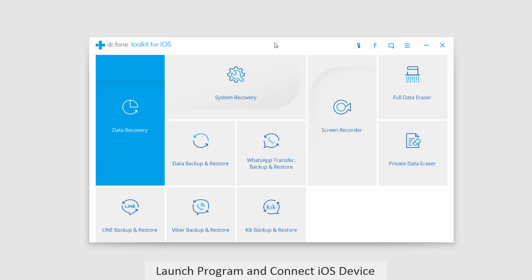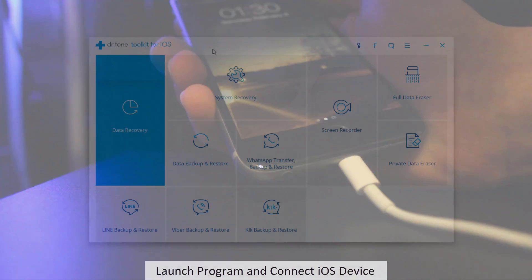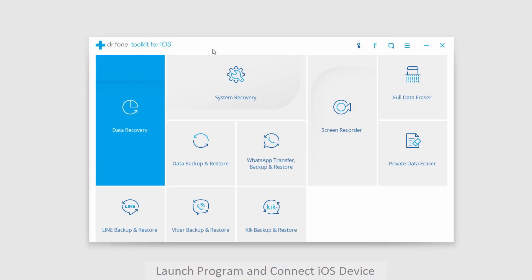The first step is to launch the program and connect your iOS device to your computer. Once connected, we're going to navigate to the data recovery tab.